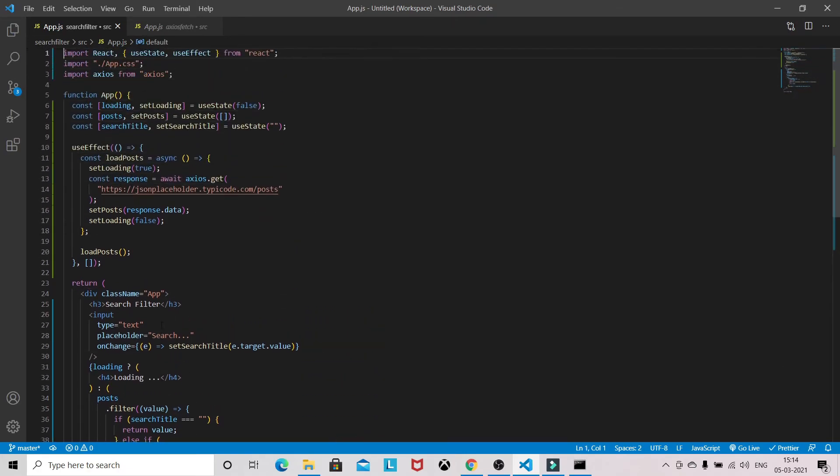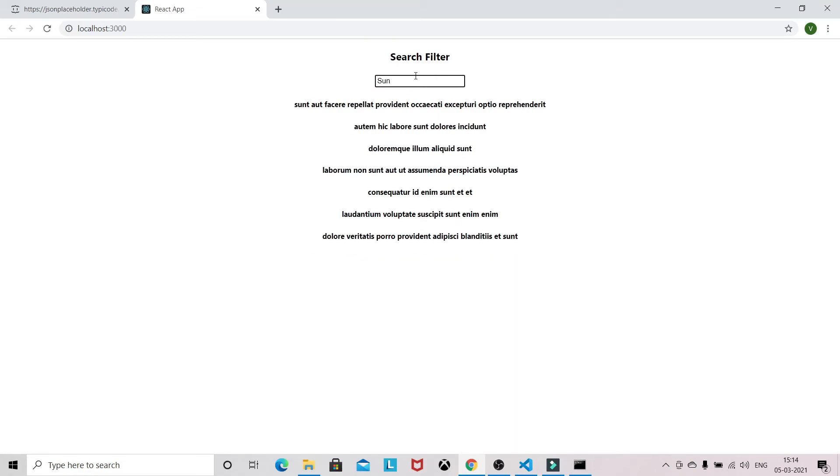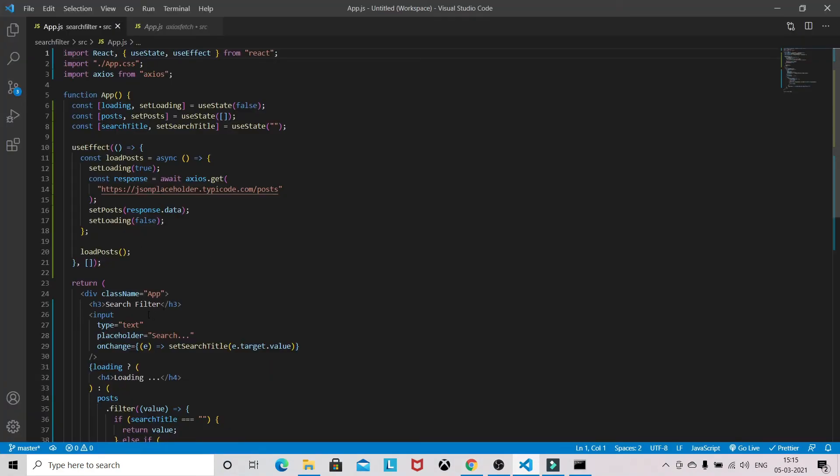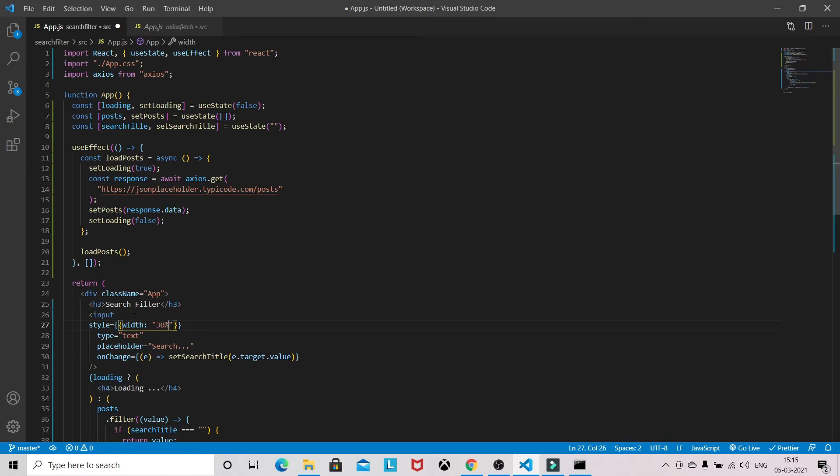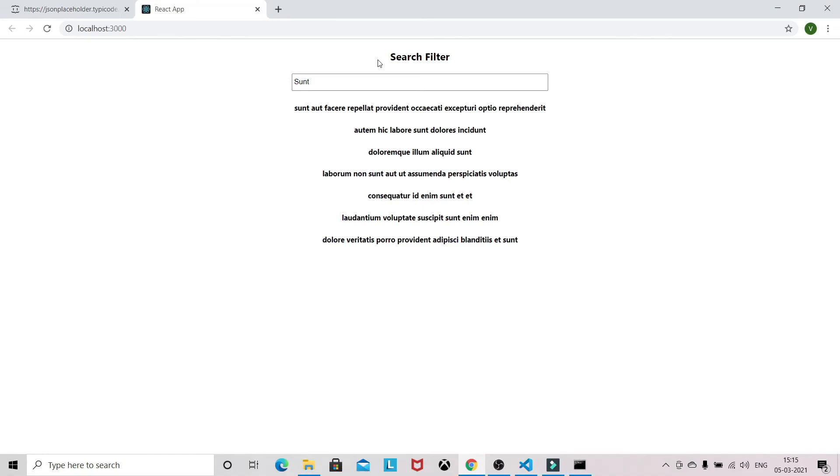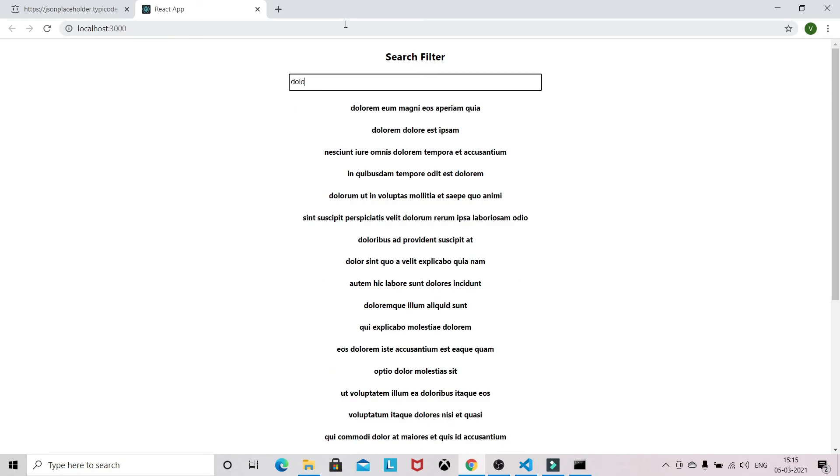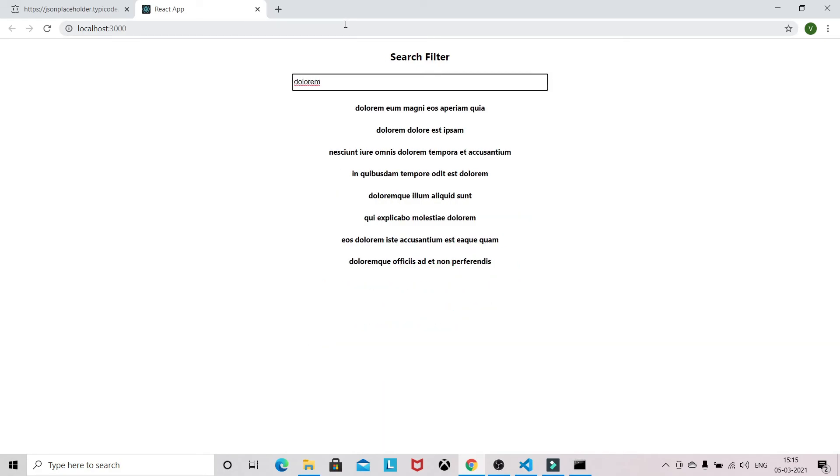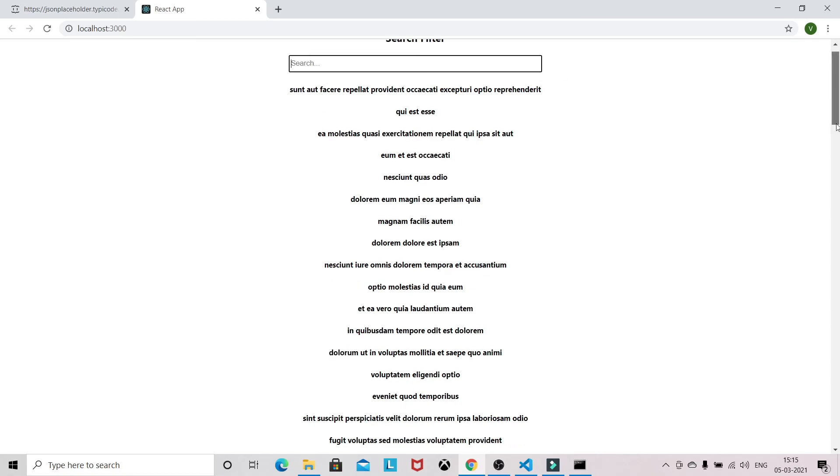Let's see whether it's working or not. So it's working. So let's give some styling to the input field. Width, make it 20%, and height make it 25 pixels. Now it's fine. Type something - dollar. So we have successfully been able to implement the search filter using API, and if you clear then you will get all your data.